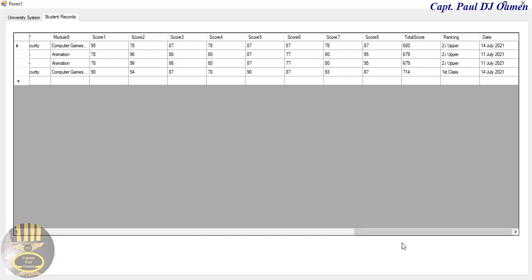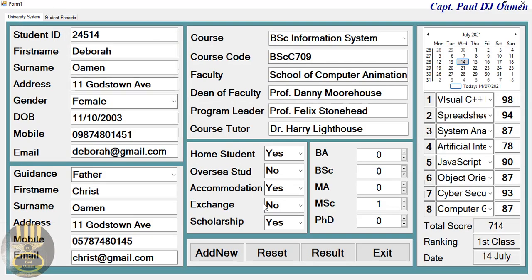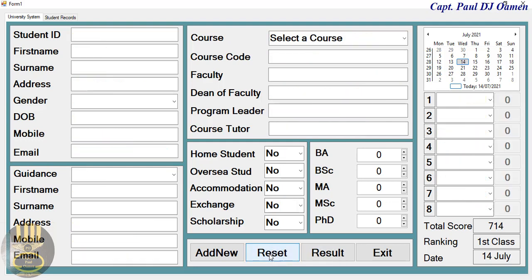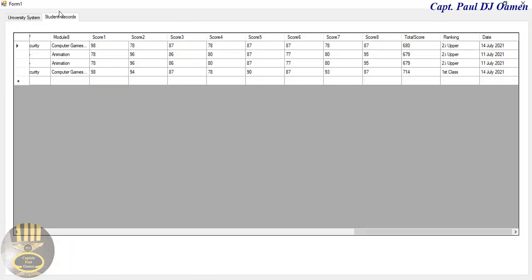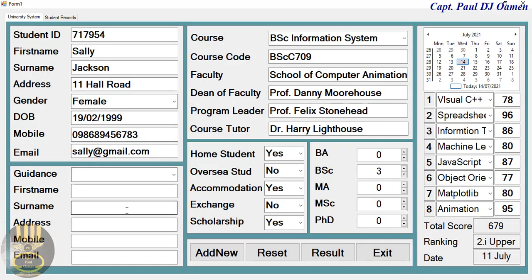Let's come back to the university system itself. We can always reset if we want — click on 'Reset' and all the information is gone. We can also go into the student records and click to populate the fields, apart from the guidance details.